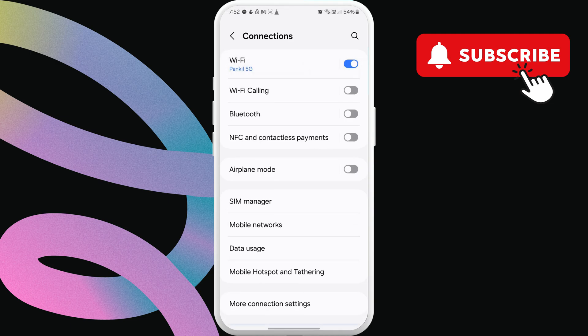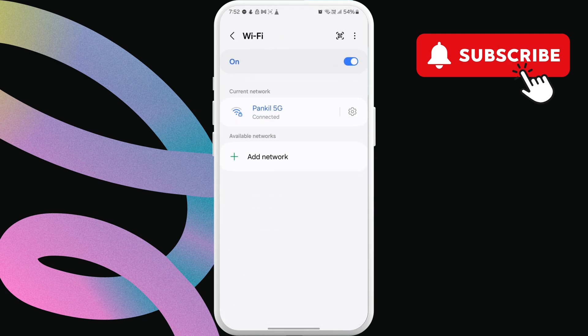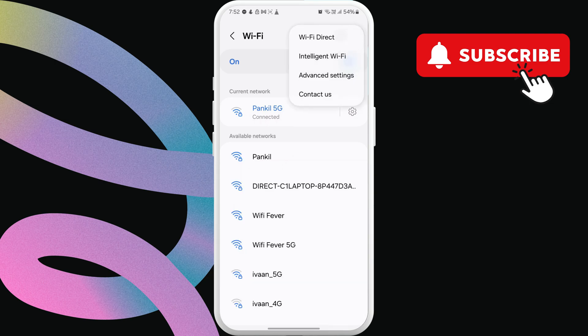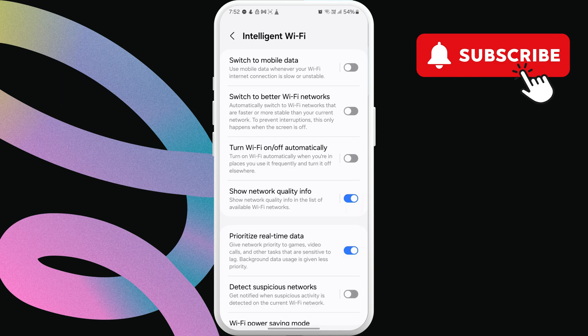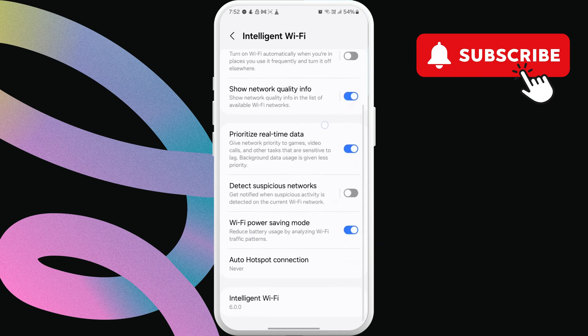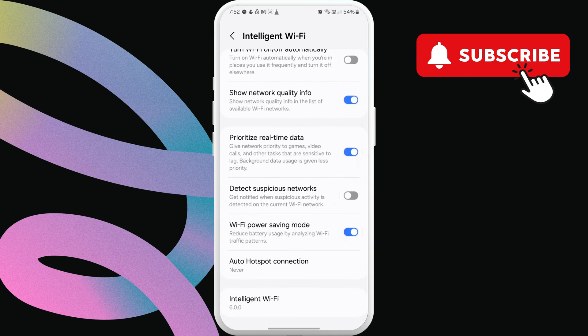Here, tap the three dot icon in the top right corner and select intelligent Wi-Fi. In this menu, disable switch to mobile data, switch to better Wi-Fi networks, and turn Wi-Fi off automatically options. Now, scroll down and turn off Wi-Fi power saving mode option.